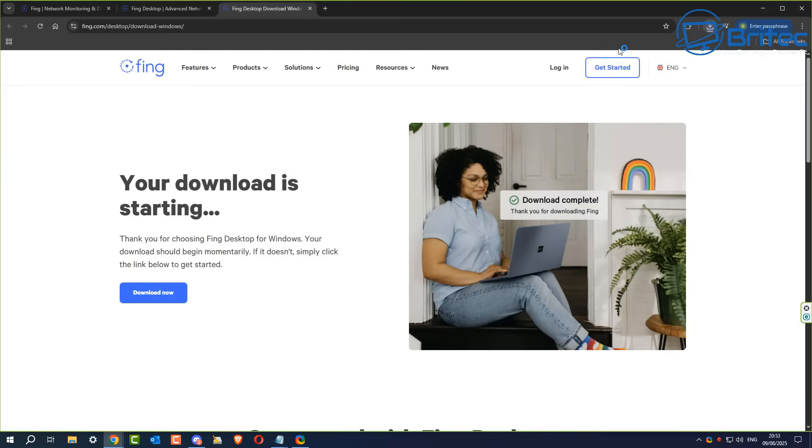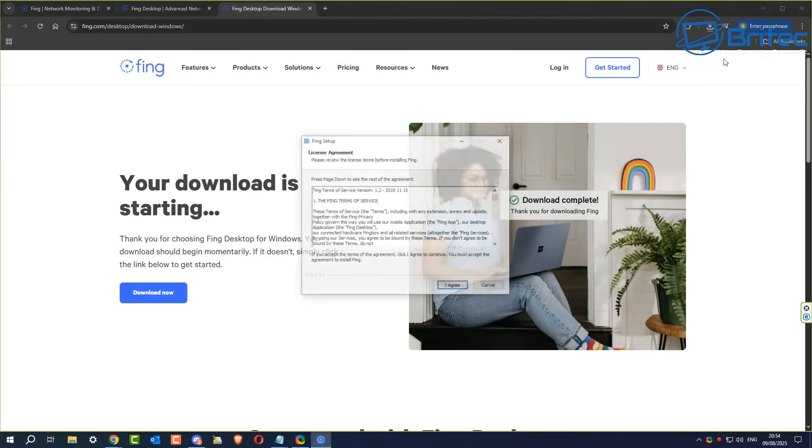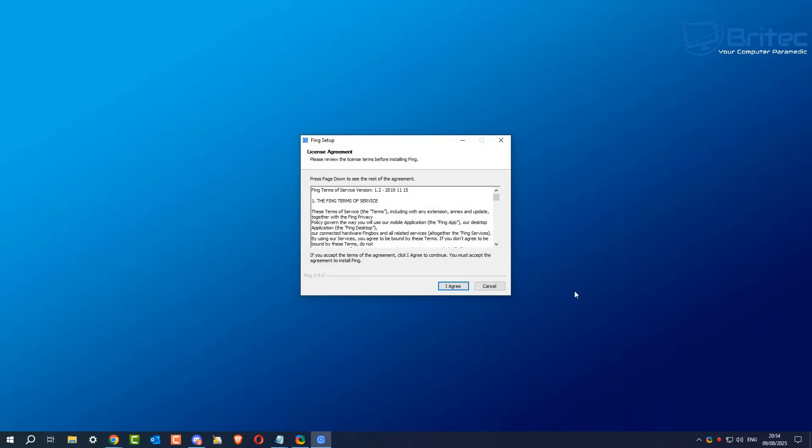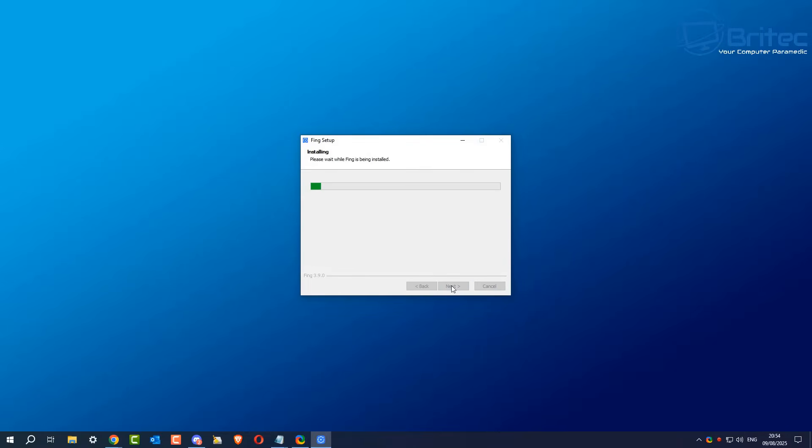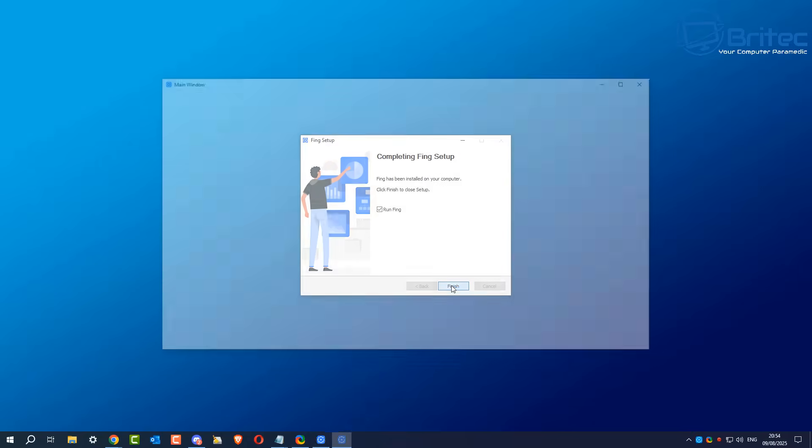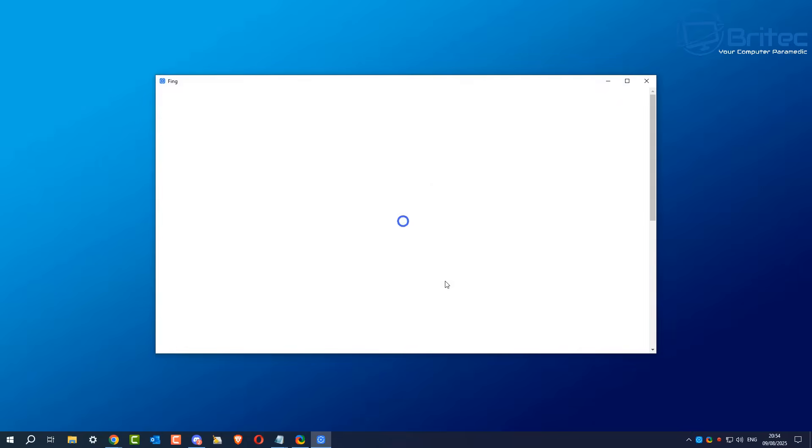Now I'm going to install this onto the PC and we'll open the application once it's installed. I'll quickly agree to their terms and conditions and this will install the application. It shouldn't take too long because it's quite a small application, but it's a very powerful tool to find out who's on your Wi-Fi network.